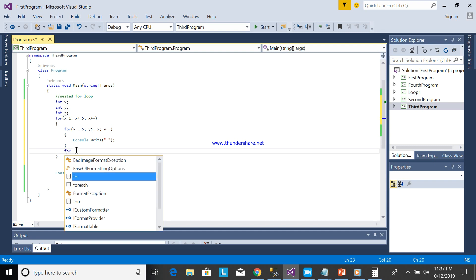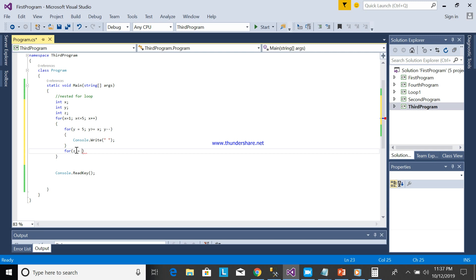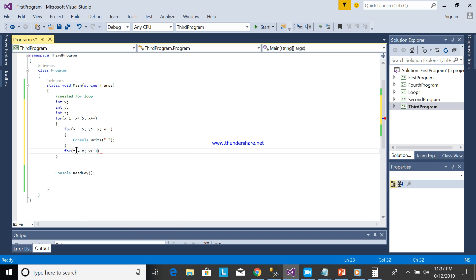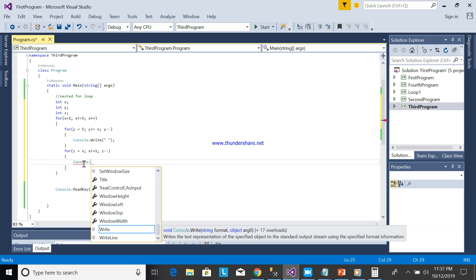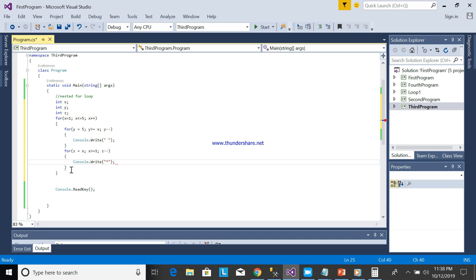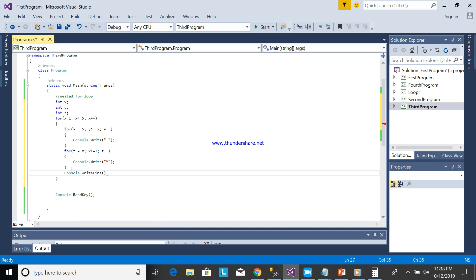In the next for loop, Z is greater than or equal to 1, then Z minus minus. Then just print the asterisk — console dot write asterisk. After that, console dot write line for the newline — this is the second line.